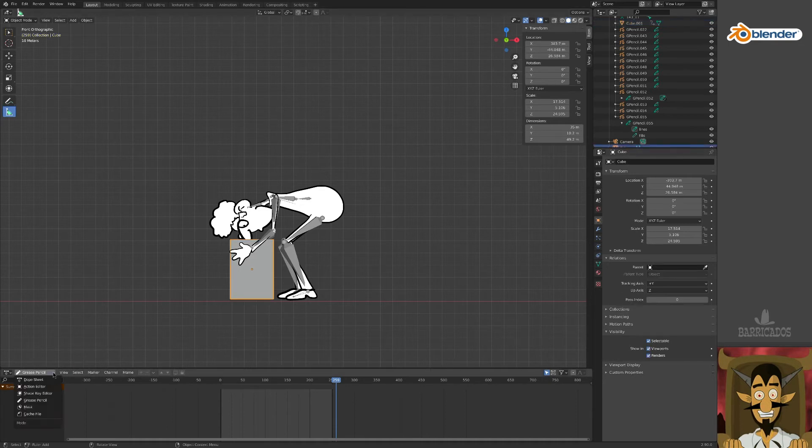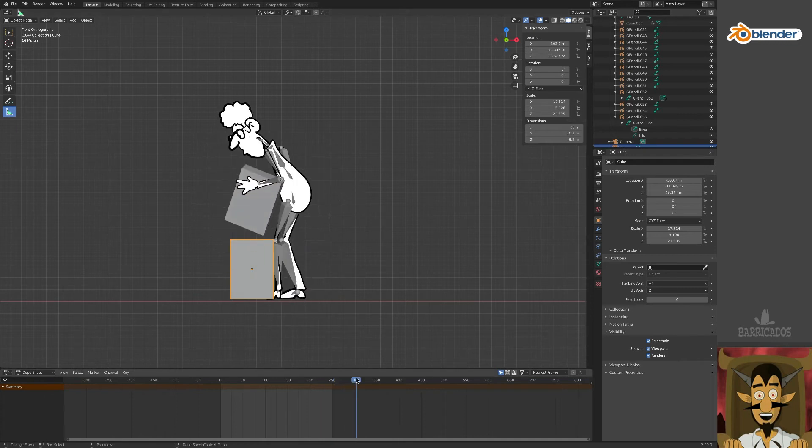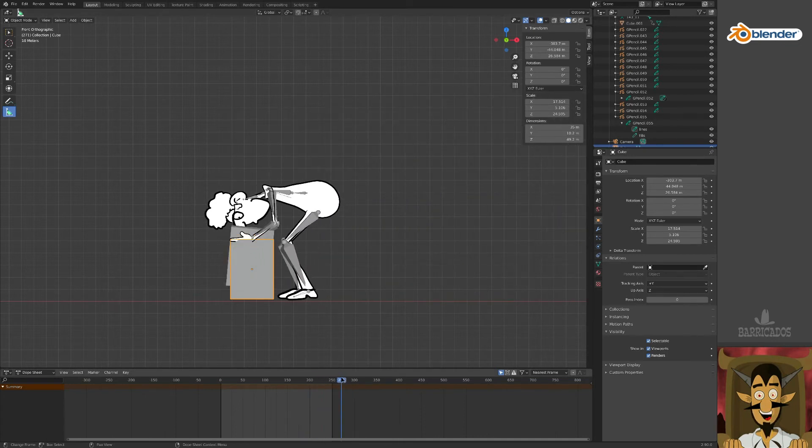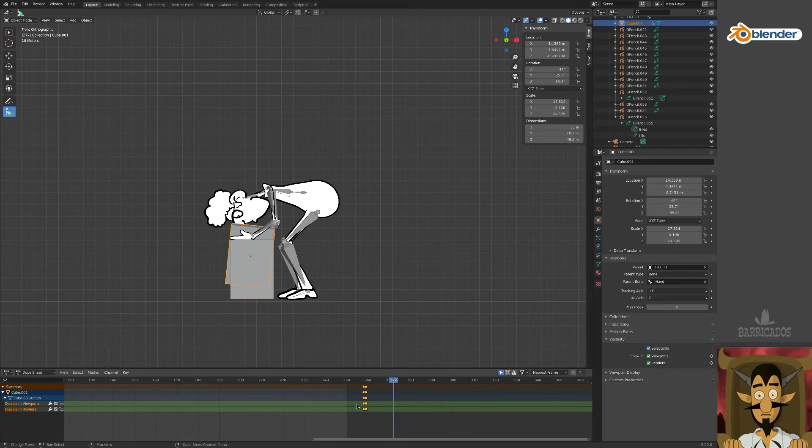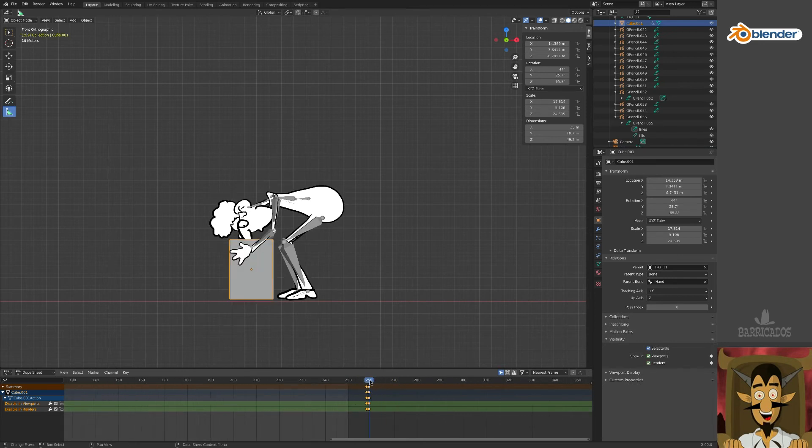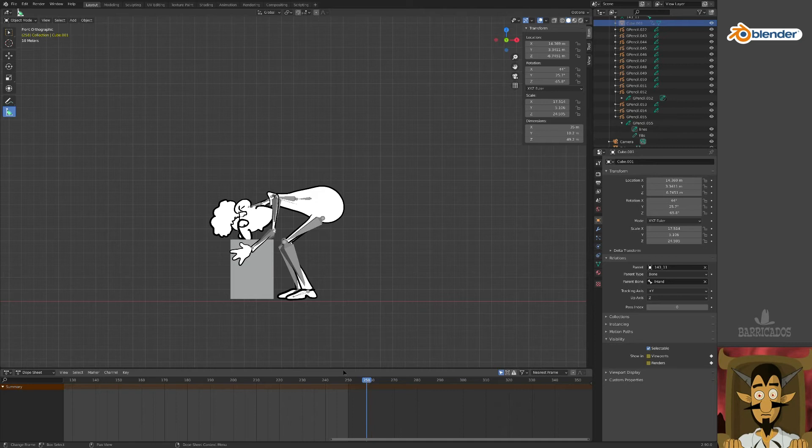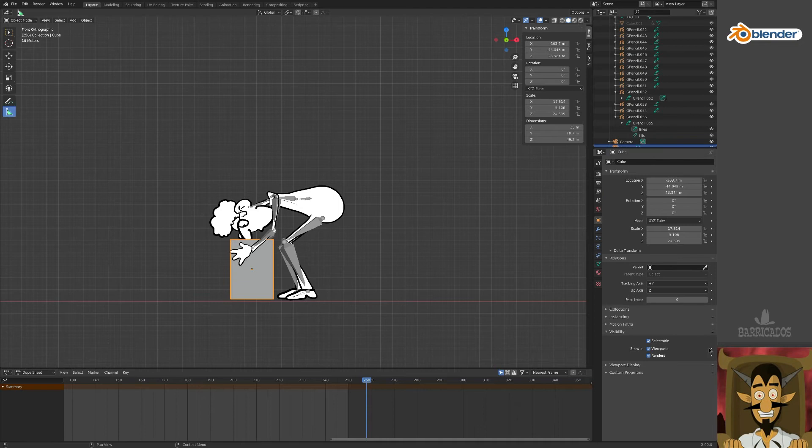To see these frames, choose the dope sheet view of the timeline. Our initial box has none. Our pickup box does. Move to the first set of frames where the pickup box is invisible. Then select our original box, and in its visibility properties, set some keyframes.